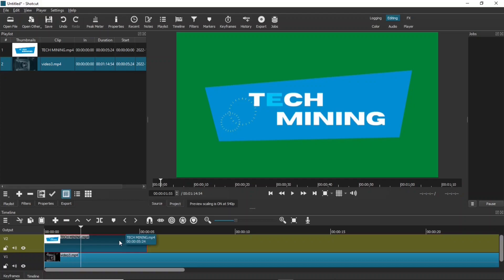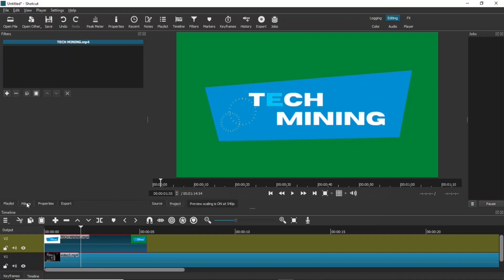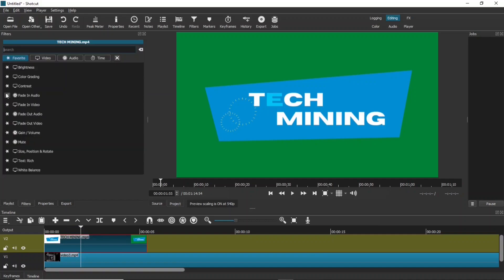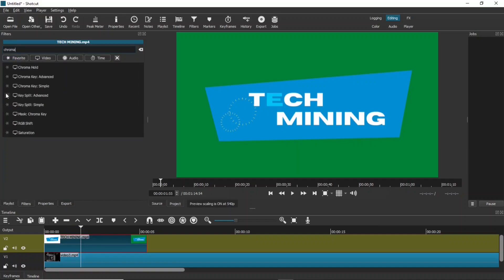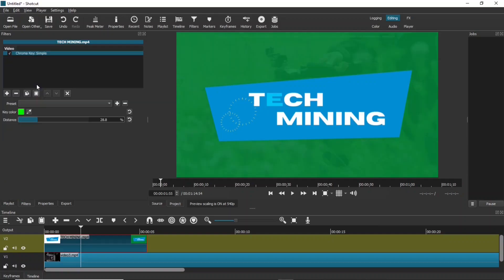The intro file is to be placed on top of the main video. Select the intro. Click the filters tab. Click this plus icon. Search for chroma and select this chroma key simple filter.